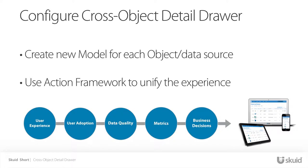Most tools won't allow you to go across objects or even data sources, but in the next four minutes we'll work through the process of using Skuid to quickly build this solution without writing any code.